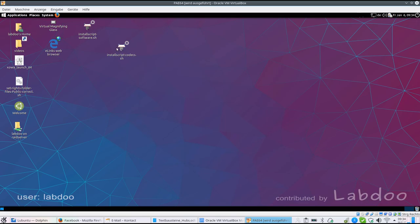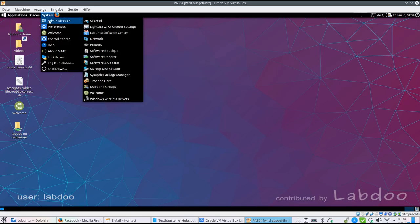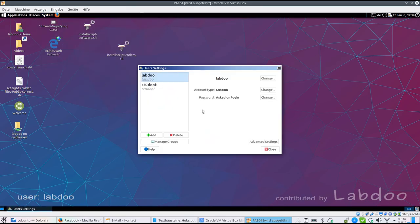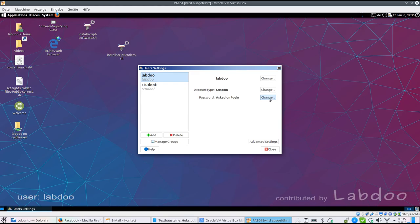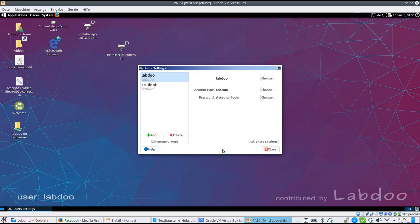Of course you must be connected to internet to do so. Then you will have users and groups. Here you will find the two users labdo and student for teacher and student and we recommend to change the password as soon as possible. So labdo in small letters and then design a new password and only teachers should know about it.